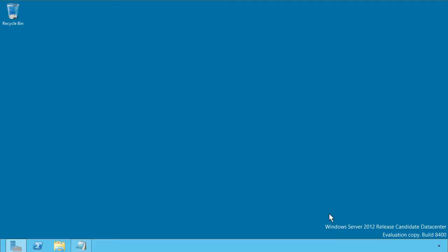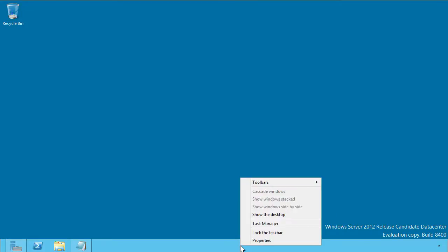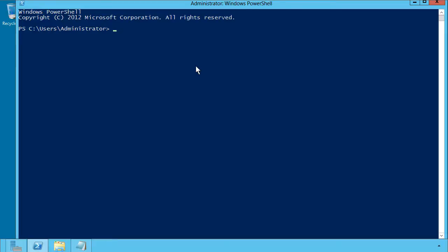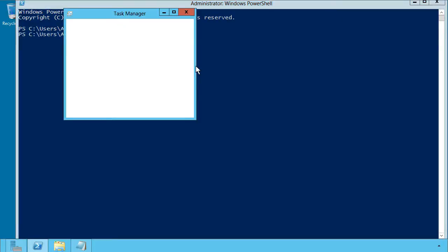We can use Control-Shift-Escape if you're a keyboard-based person. Alternatively, we can right-click an unused area of the taskbar and select Task Manager. Or if we're in a Command Prompt or PowerShell environment, we can type taskmgr, either upper or lowercase, it doesn't matter, to open up the new Task Manager.